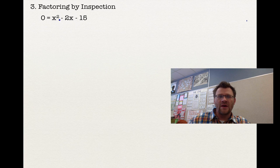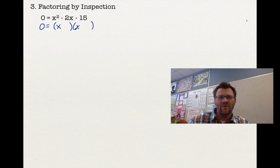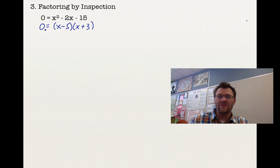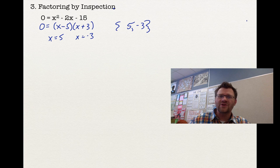Our third method is factoring by inspection, used when there is a 1 in front of the x squared. We look for two numbers that multiply to negative 15 but add to negative 2 — that's negative 5 and positive 3. Setting each factor equal to zero gives x equals positive 5 and x equals negative 3. Inspection is actually pretty easy, but remember we can only use it when there is a 1 in front of our x squared.